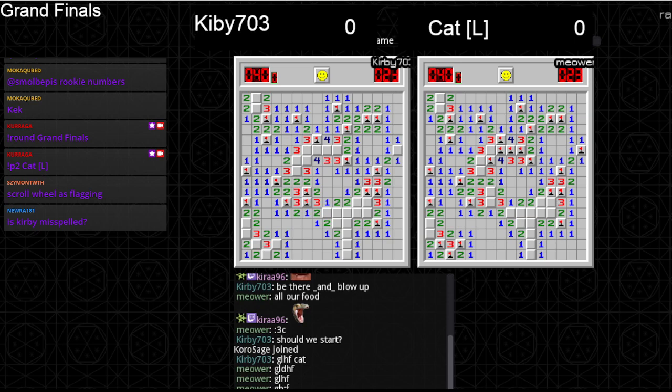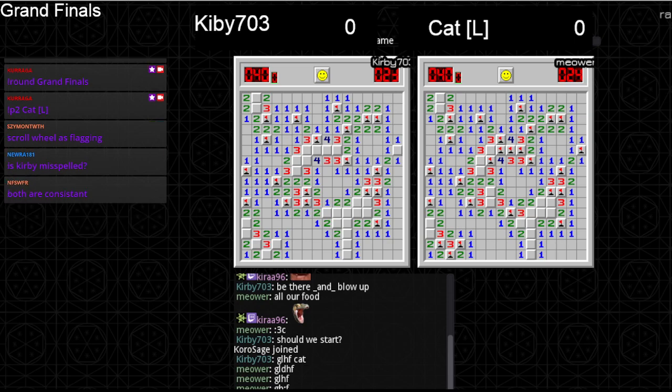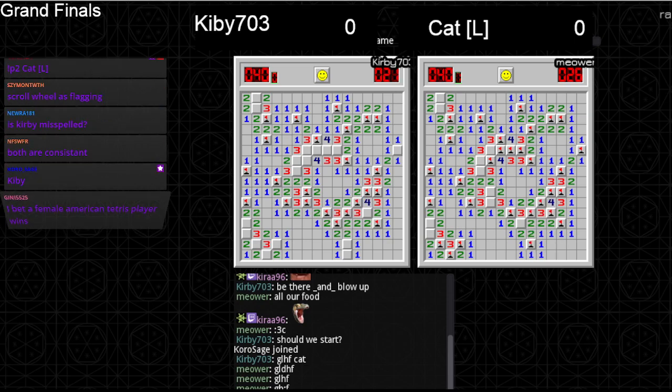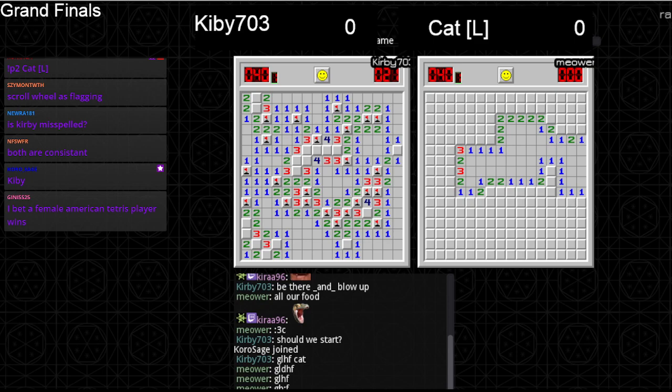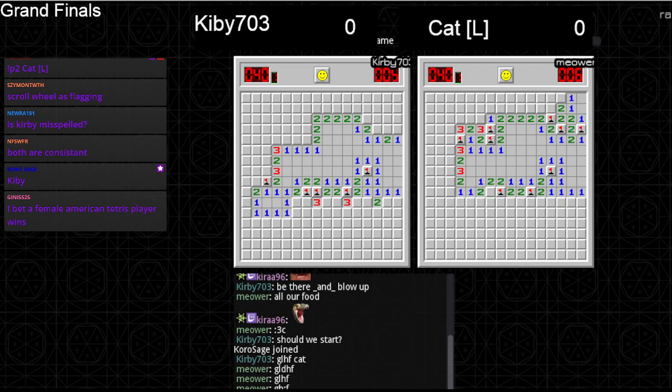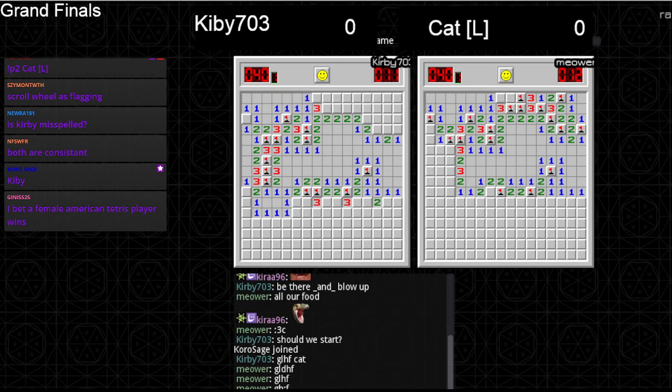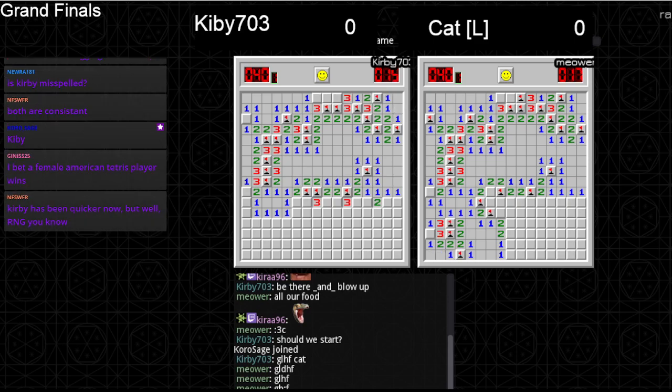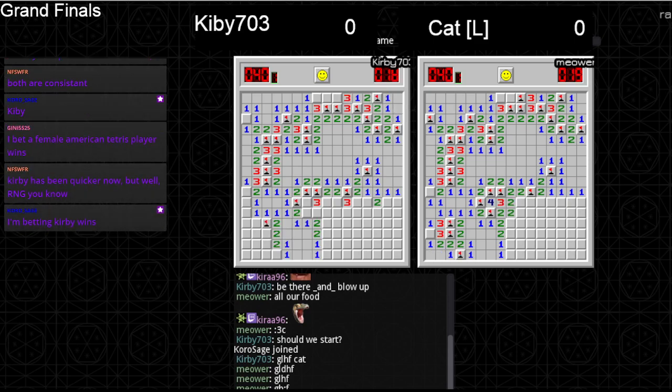Luckily there's gonna be no connection issues. I want to say 3-1 Cat and then 3-2 Kirby. I see, no way.